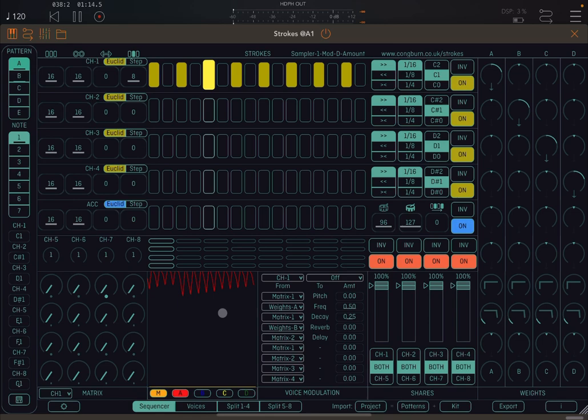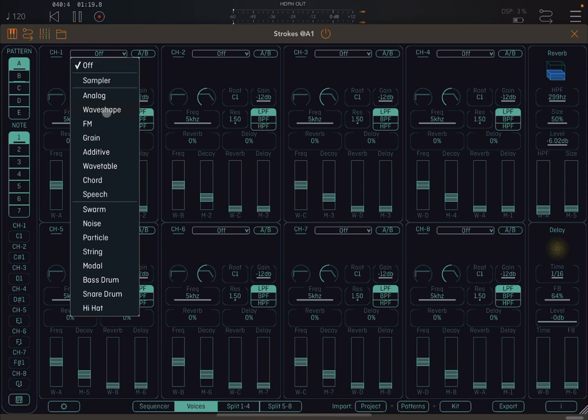So you don't hear any sounds. Go to voices. Here where it says channel one, you see some activity. Where it says off, click on it and select analog.